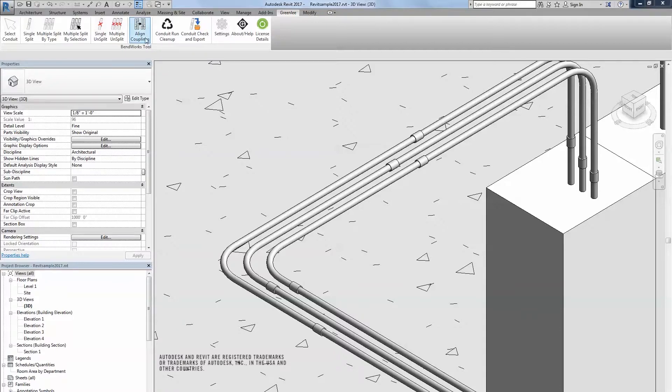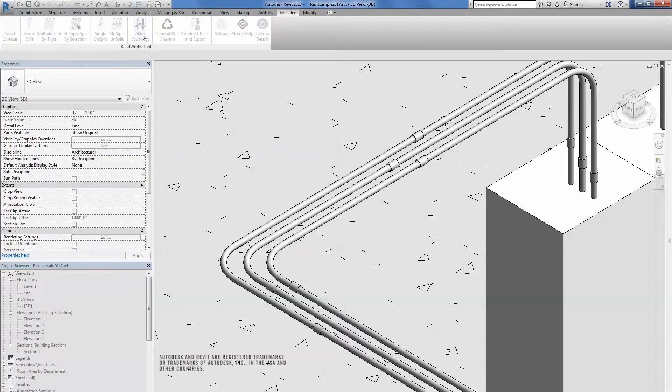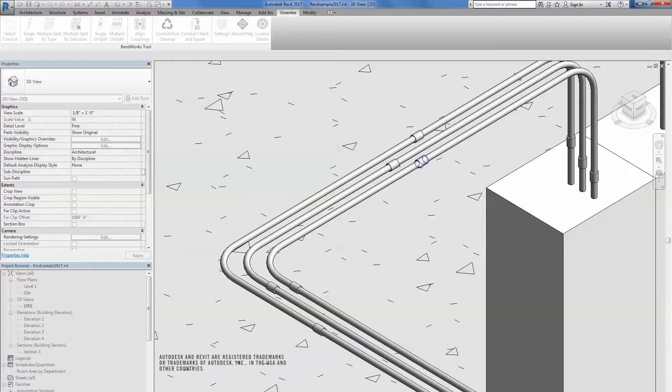Click the Align Couplings. First, select the coupling that you want to be the base of the lineup.